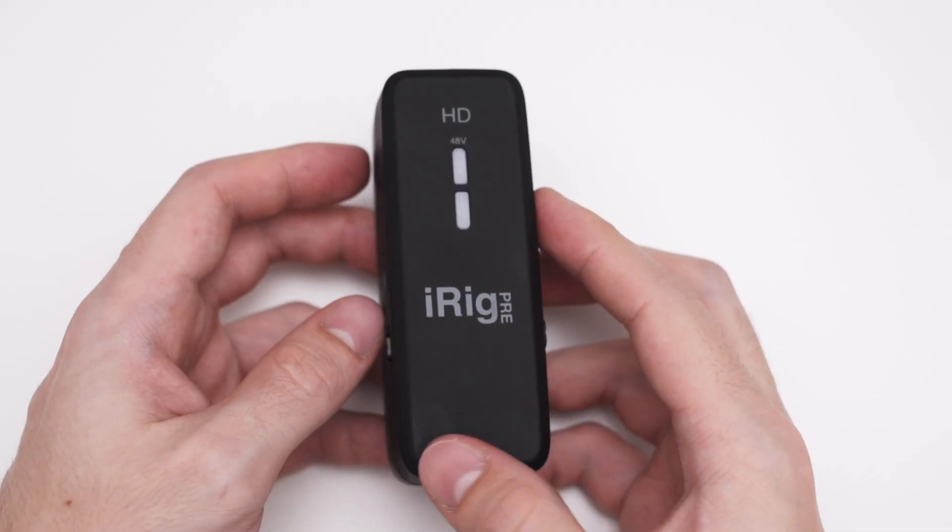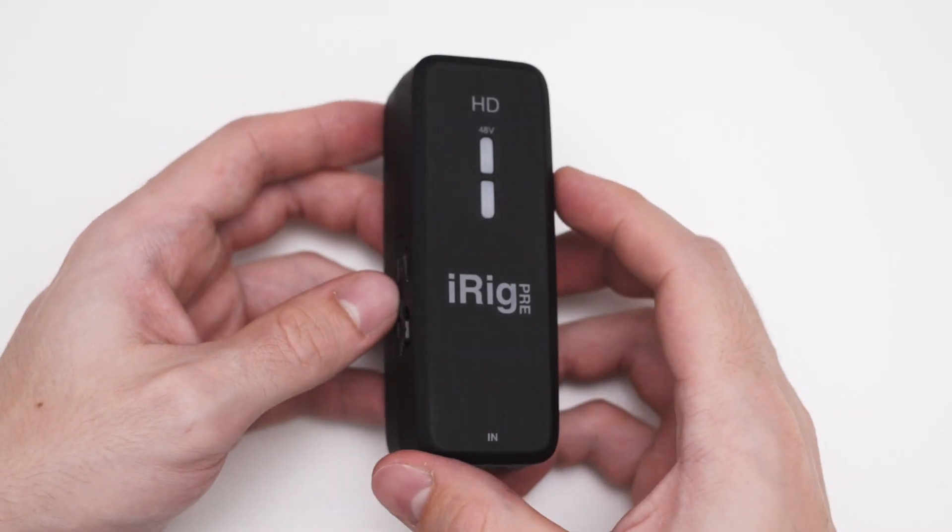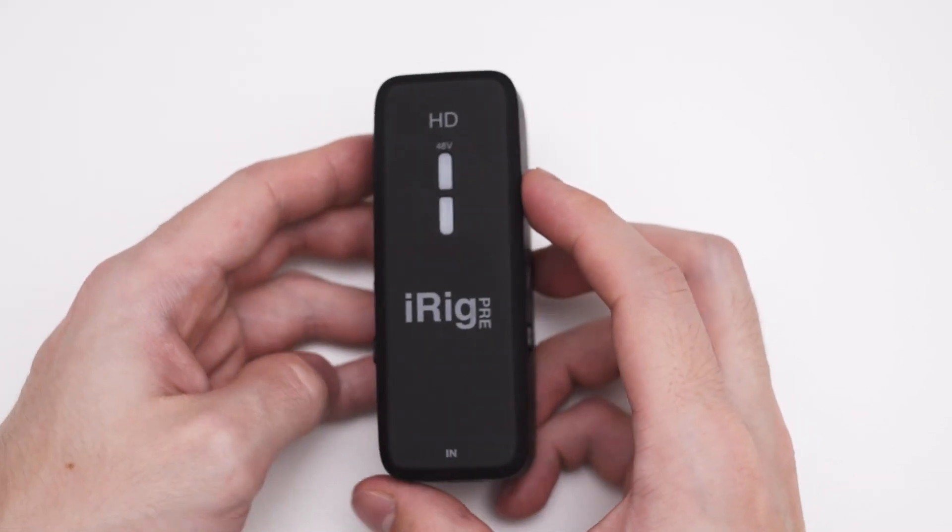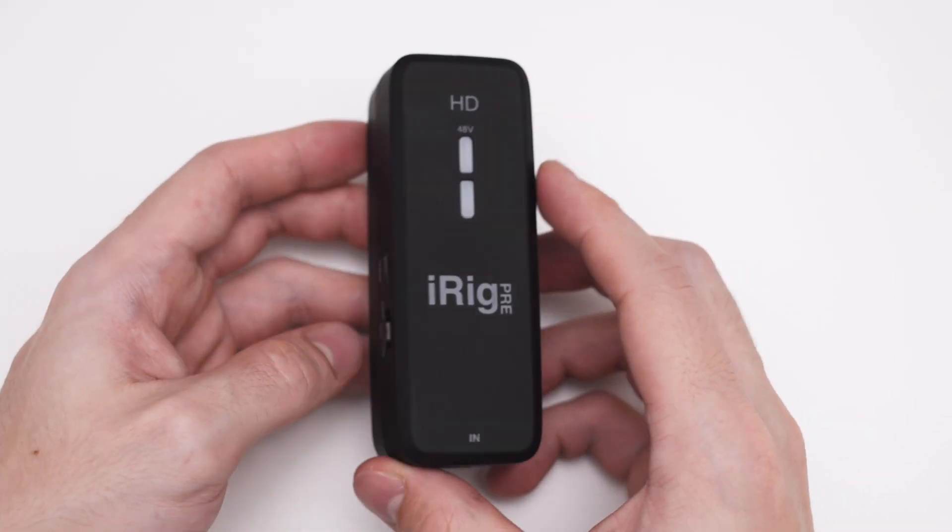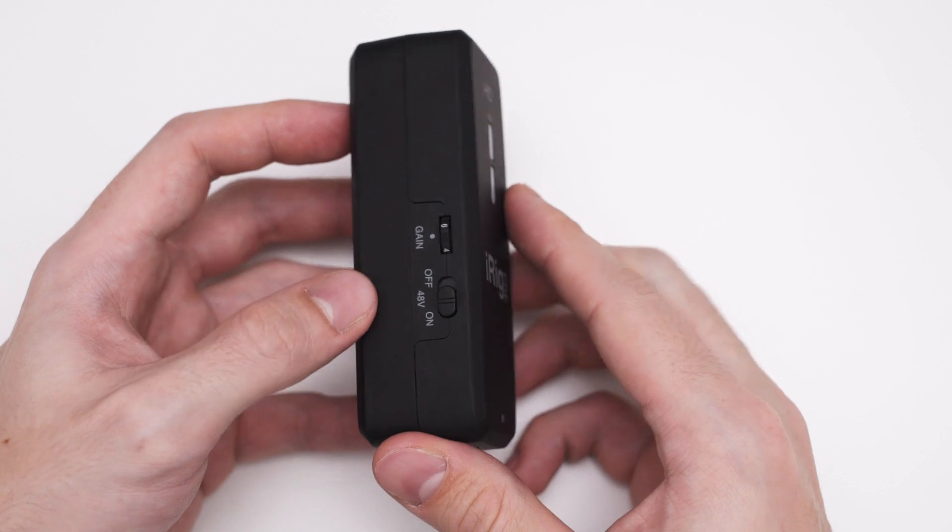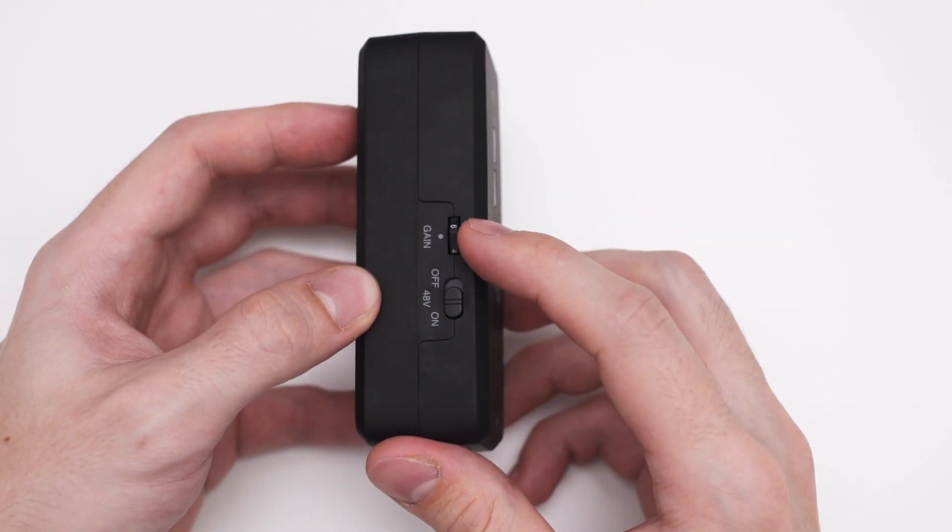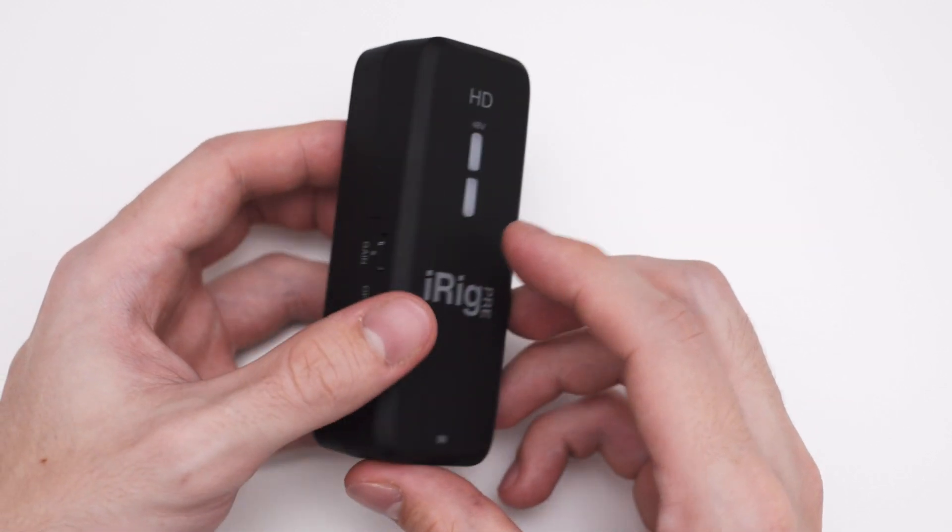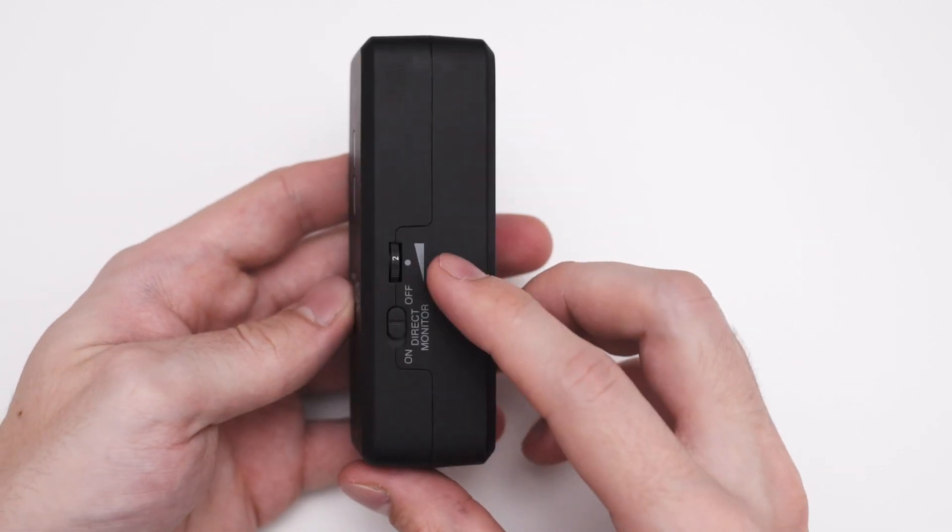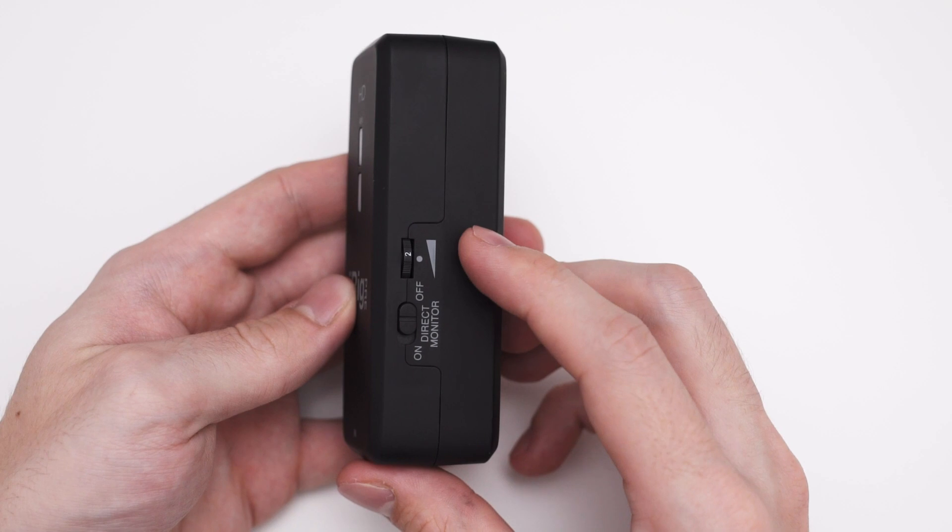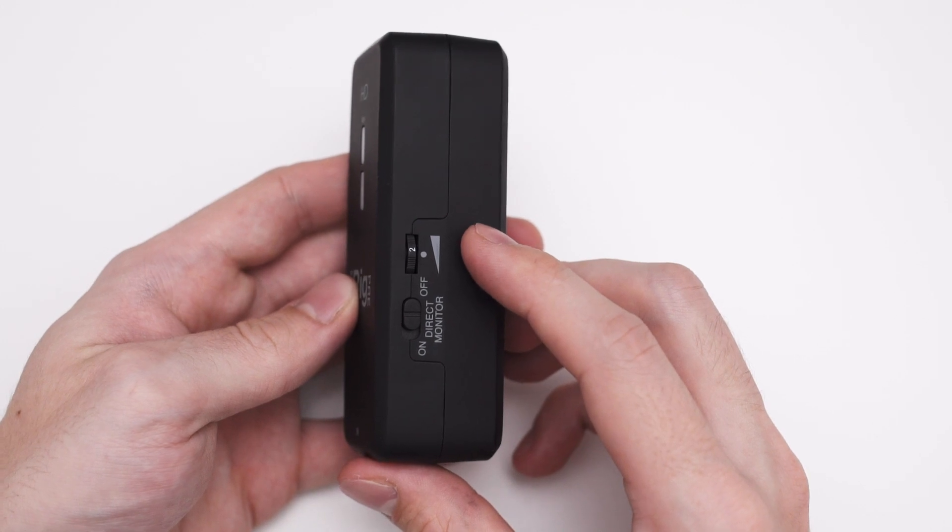To operate the interface you have two dials and two switches. The dial on the left lets you change the gain of the preamplifier and the dial on the right changes the headphone volume.